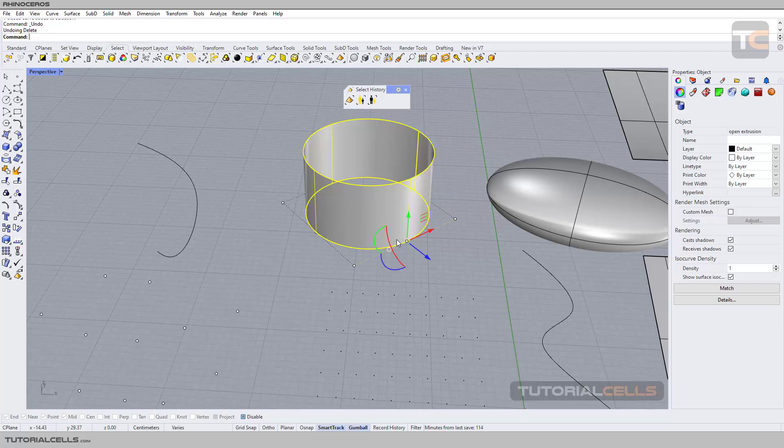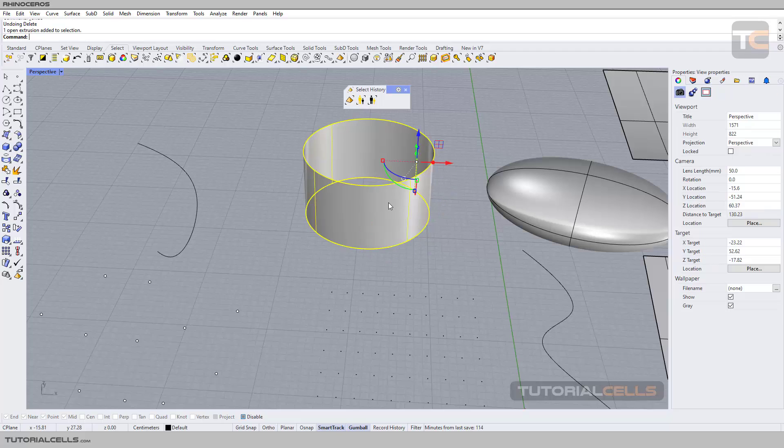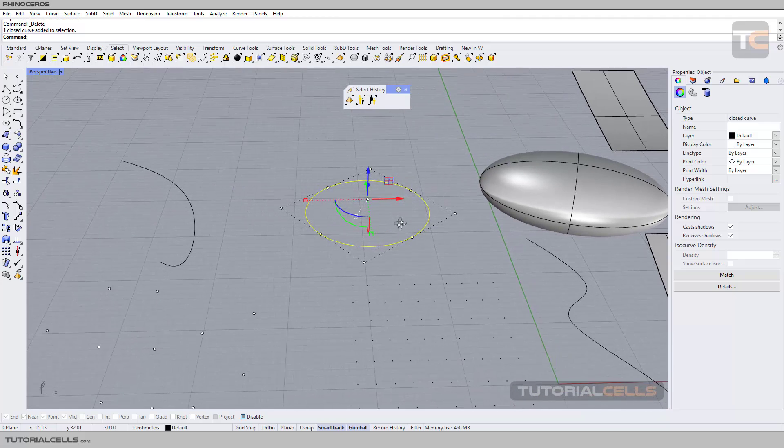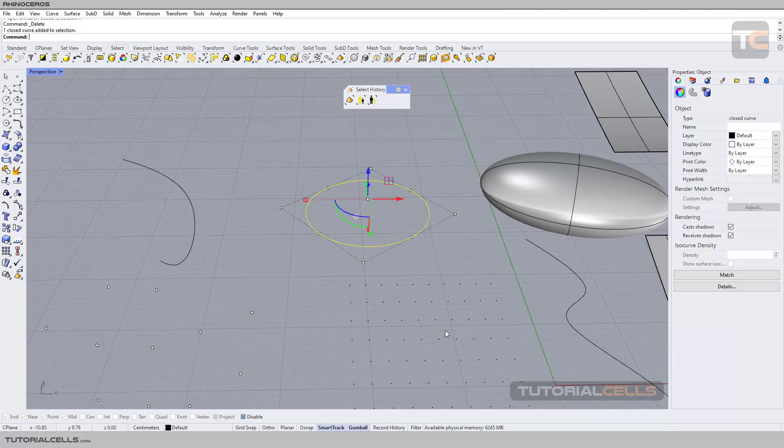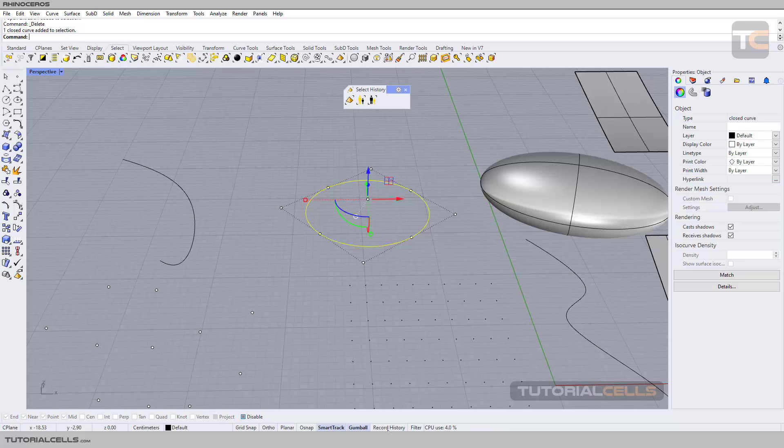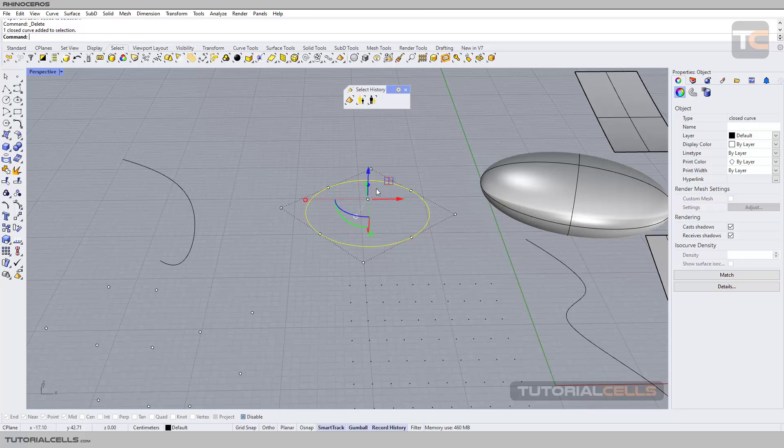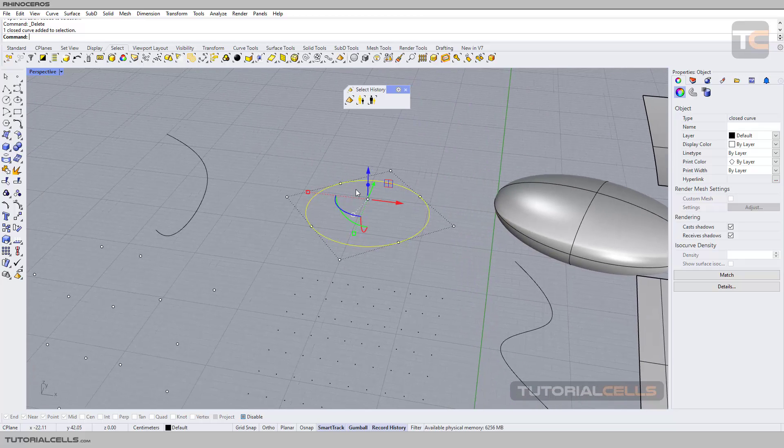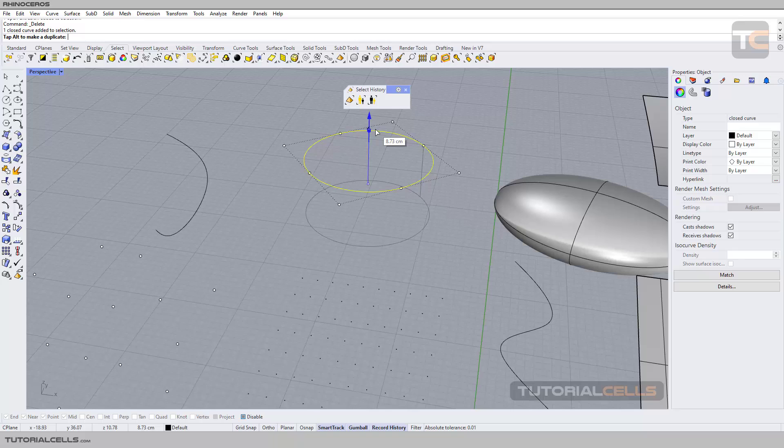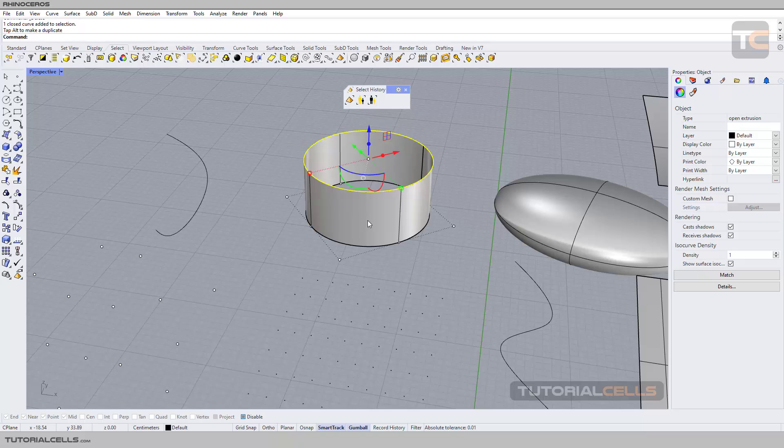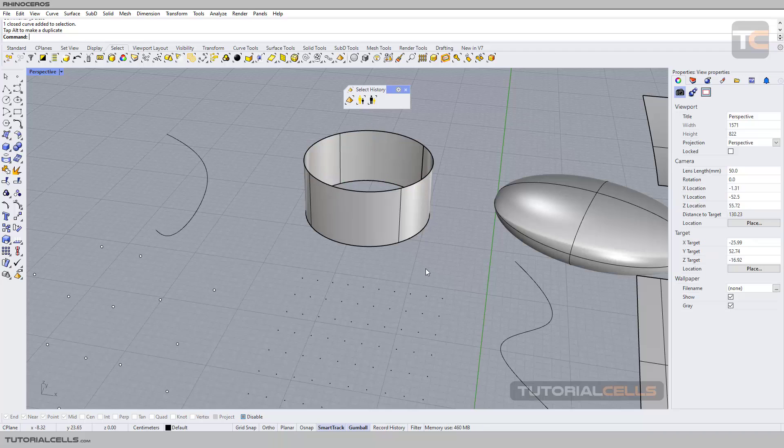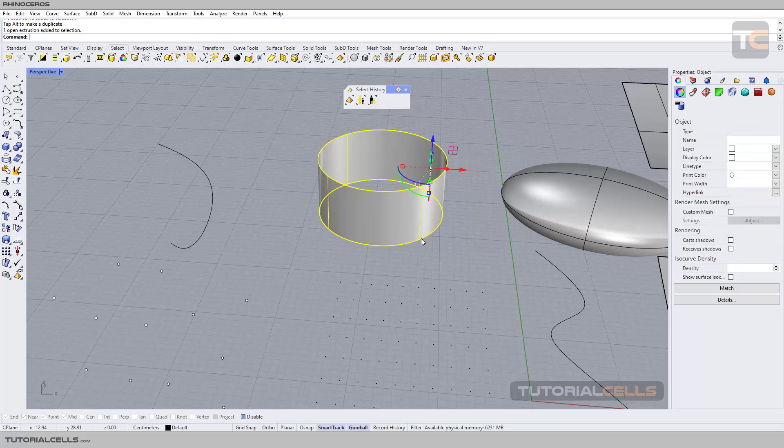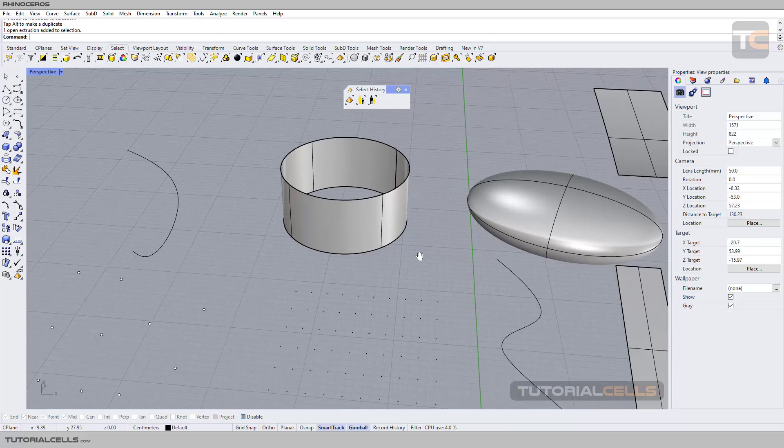Before extruding that curve, you have to turn on record history. We'll discuss history more in separate lessons, but simply turn it on. By clicking and dragging in this circle, you can extrude it. As you can see, record history will be turned off again after creating the object, but the history will remain on for this object.